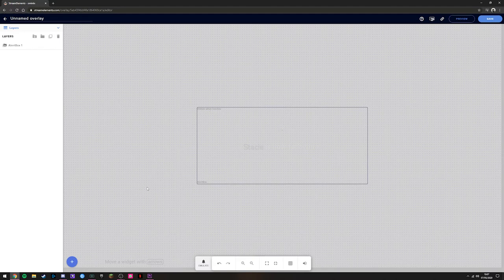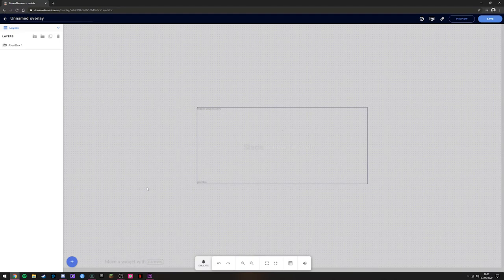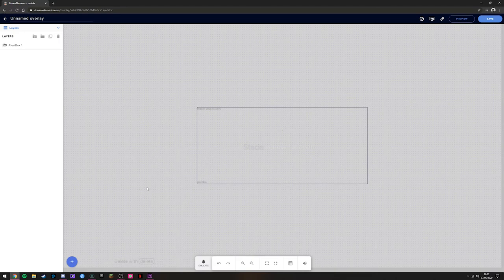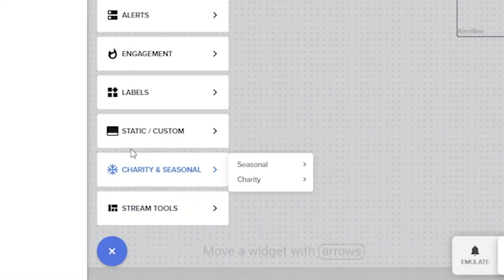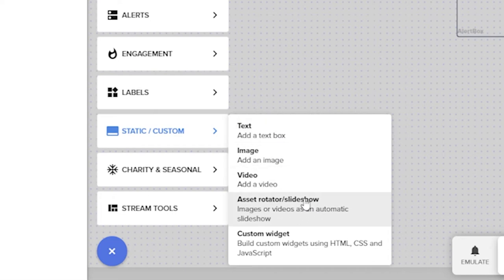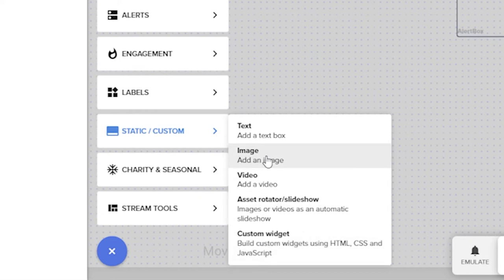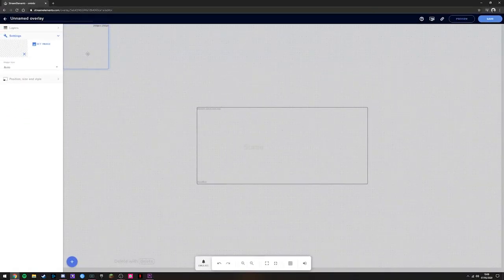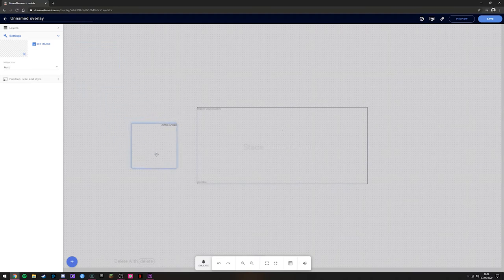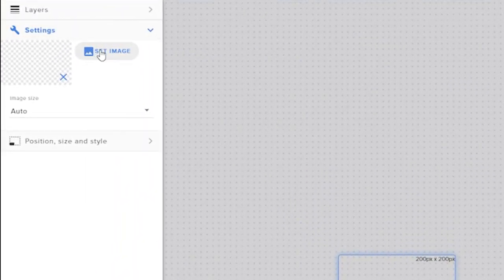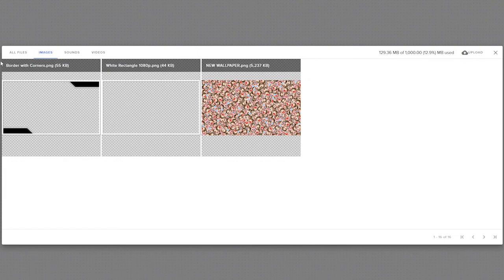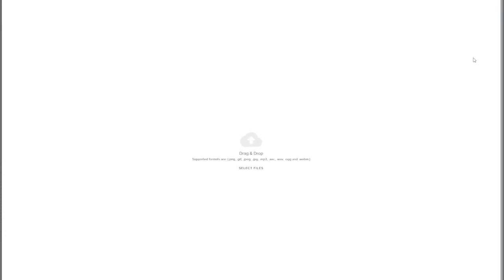If you have been on Own TV or Nerd or Die and you've purchased one of their packages, you can add that into your overlay so it's handled by the same browser source and doesn't put strain on your computer. To do that, come down to the bottom left and then go up to Static or Custom. You can add text, images, videos, little slideshow, or anything custom. We're going to click Image. It brings up this little box here. I've already got some images uploaded, so when I click Set Image here, you'll see ones that I've already got uploaded. I've got some camera borders and some wallpaper. In order to add to this, what I need to do is hit Upload here, and you can drag and drop onto here.